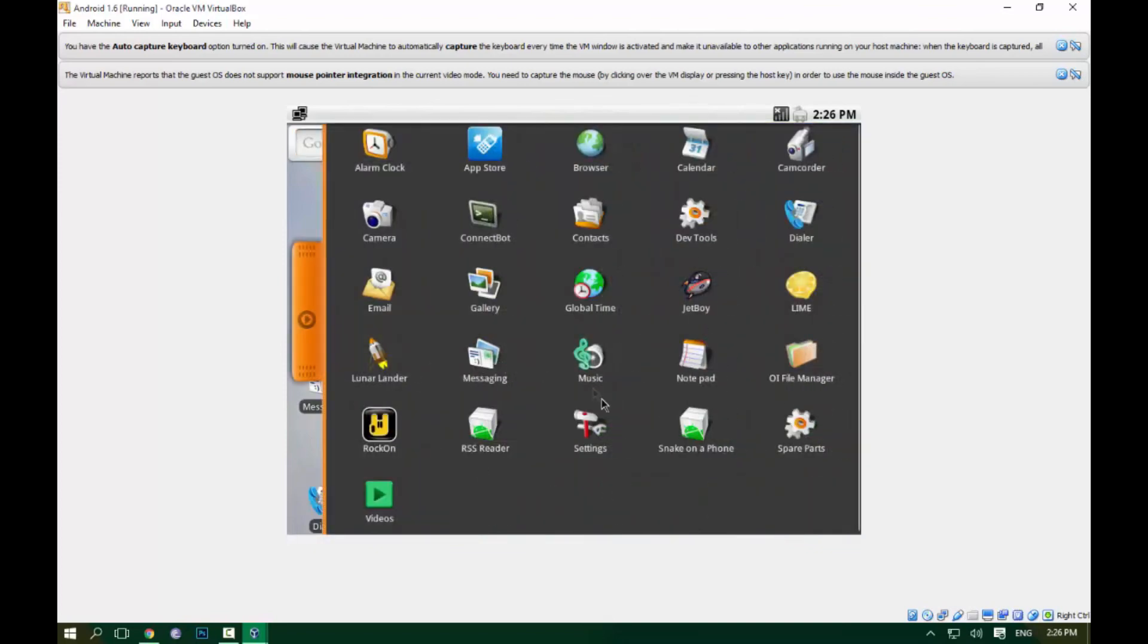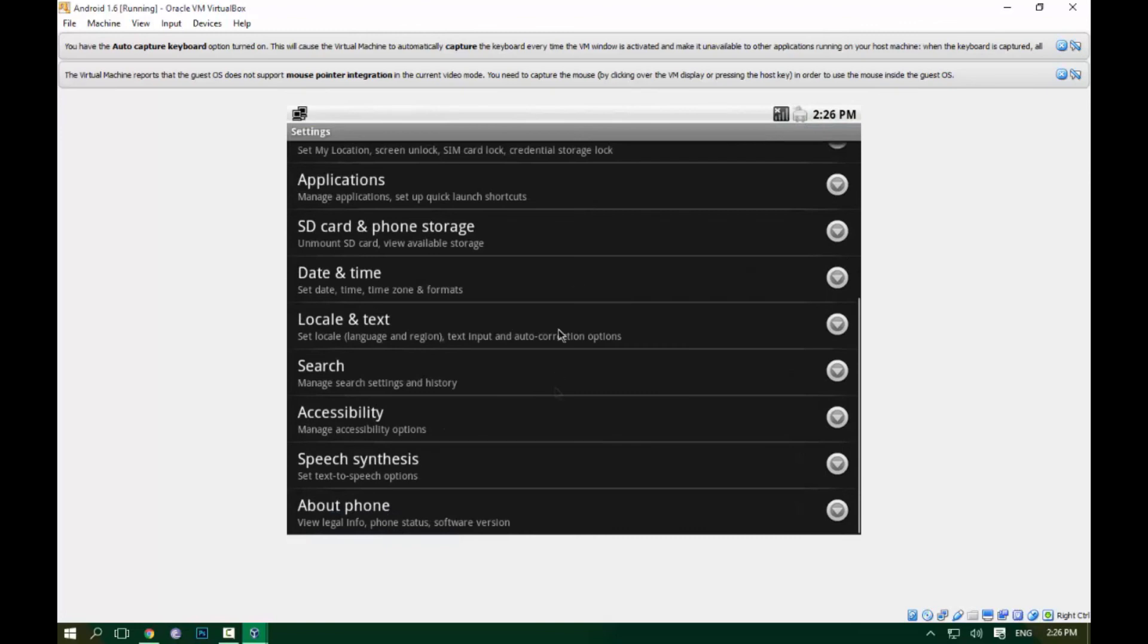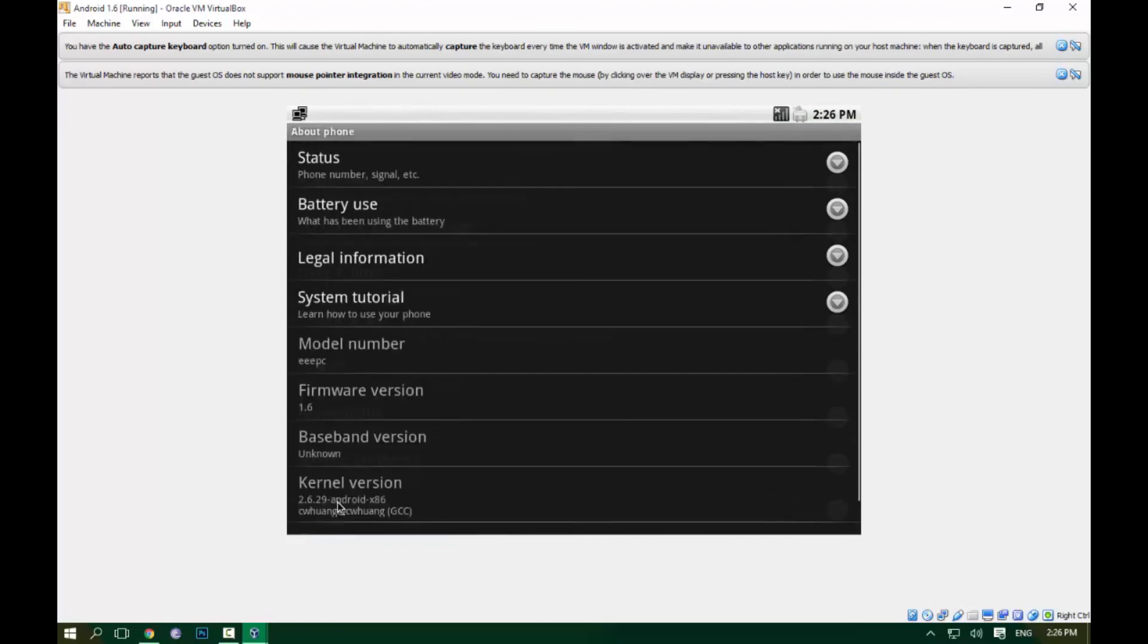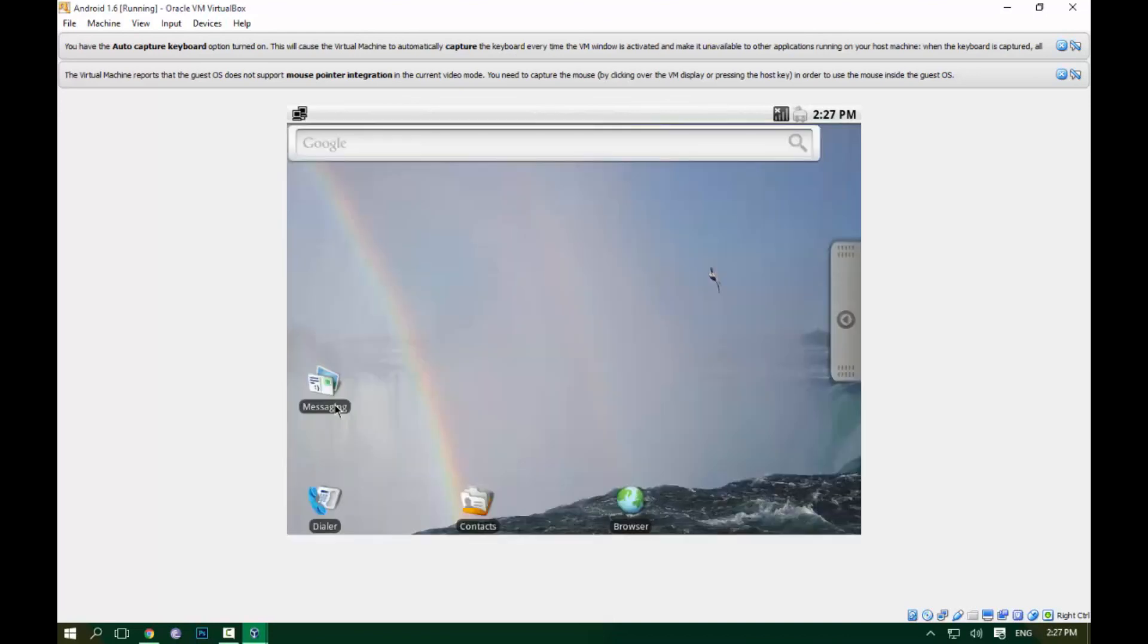This is the menu About Phone. As you can see, the firmware version is 1.6. So thank you for watching. I hope you learned something.